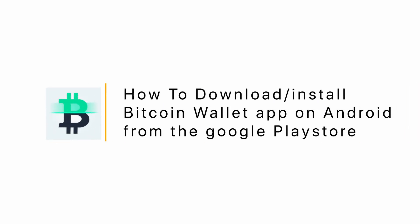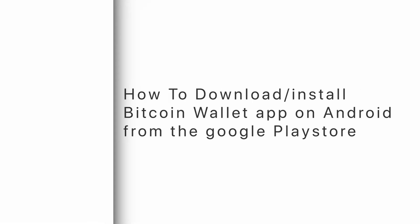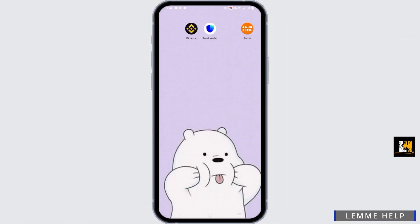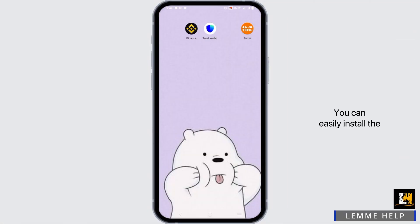How to download and install the Bitcoin wallet app on your Android from the Google Play Store. Hello everyone, let's get started. You can easily install the Bitcoin wallet app on your Android.